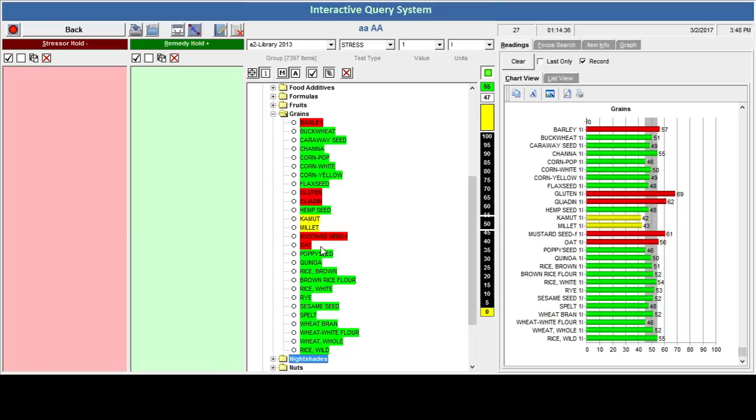So that is an example of what the biofeedback testing looks like. For more information, you can definitely contact me, and I will be showing more videos as to how it does work. Just contact me.